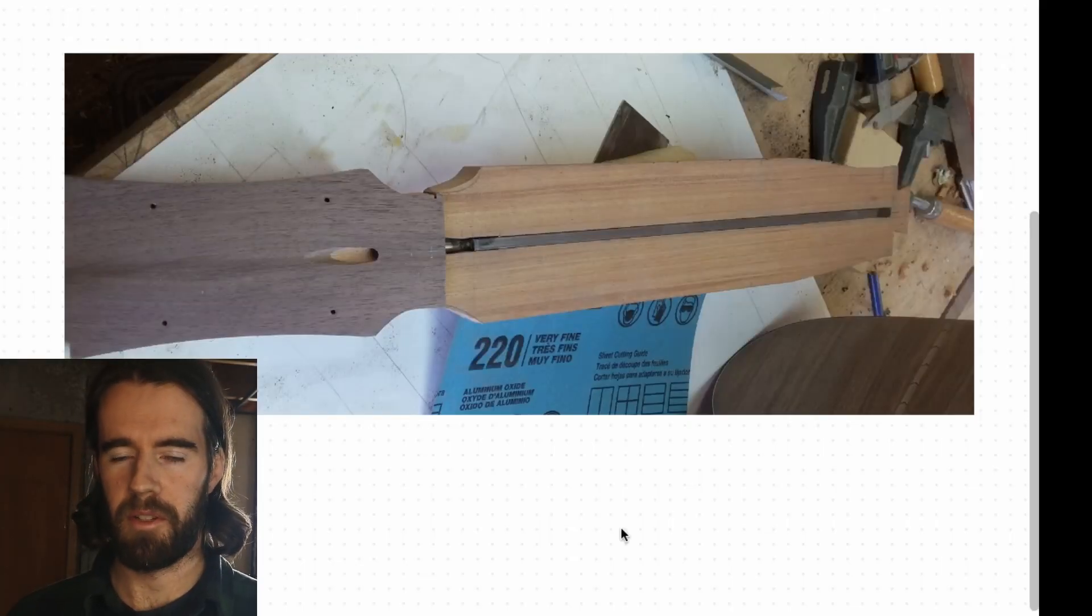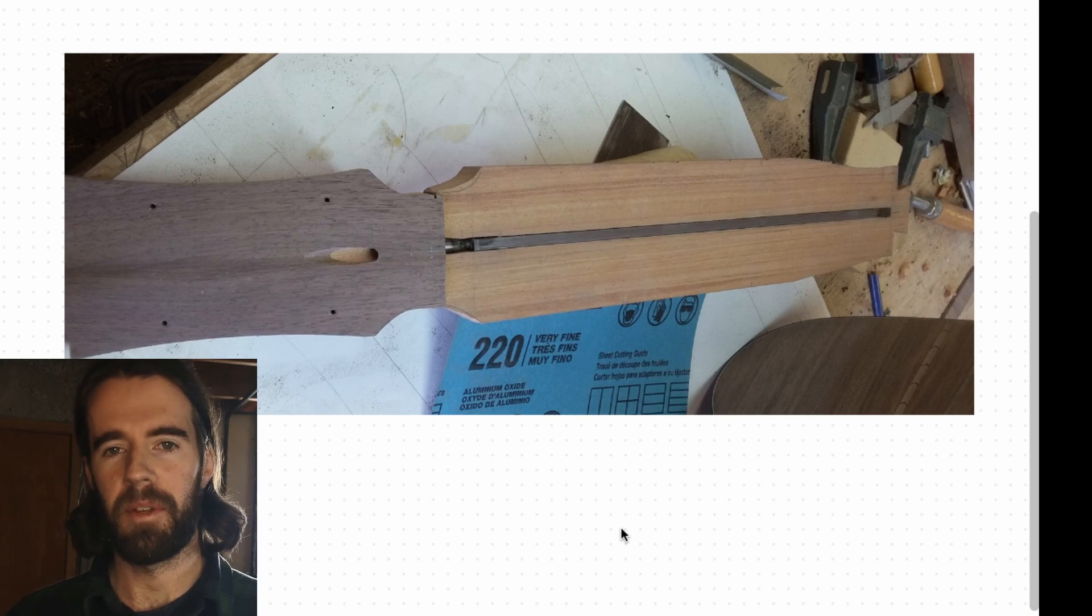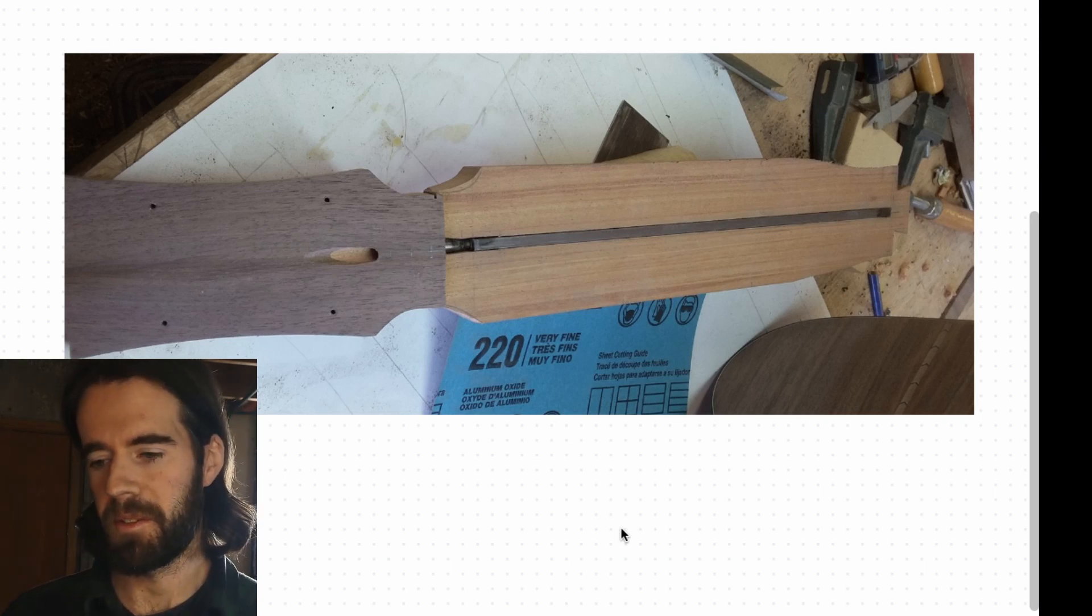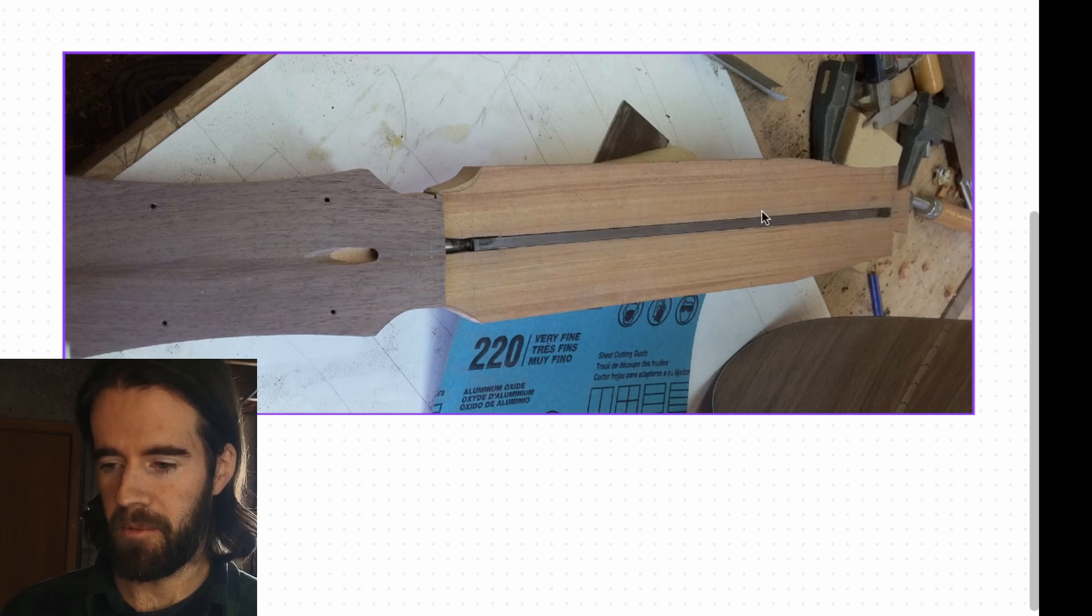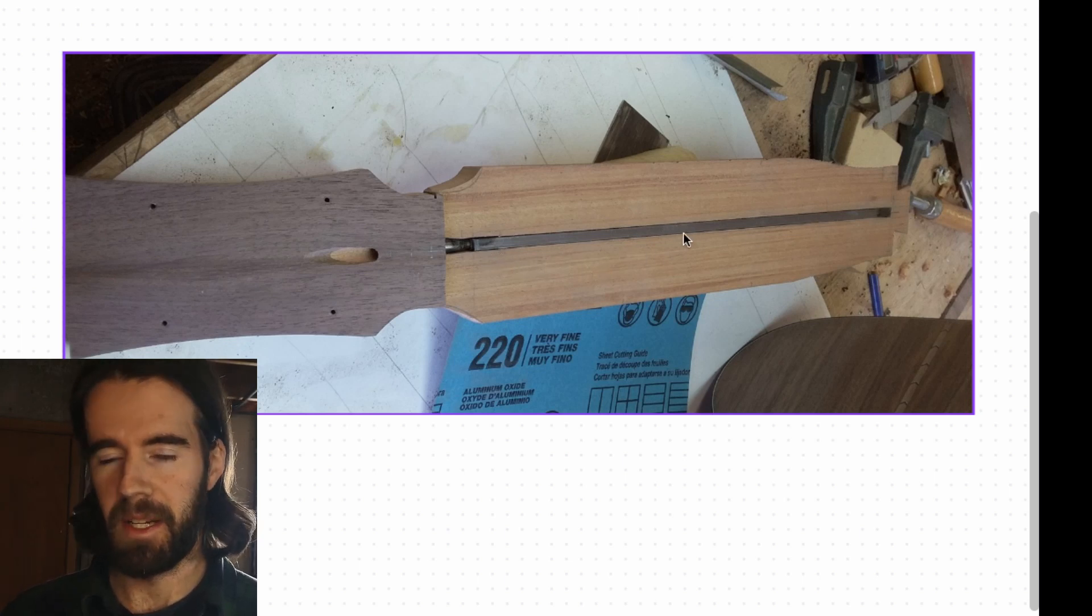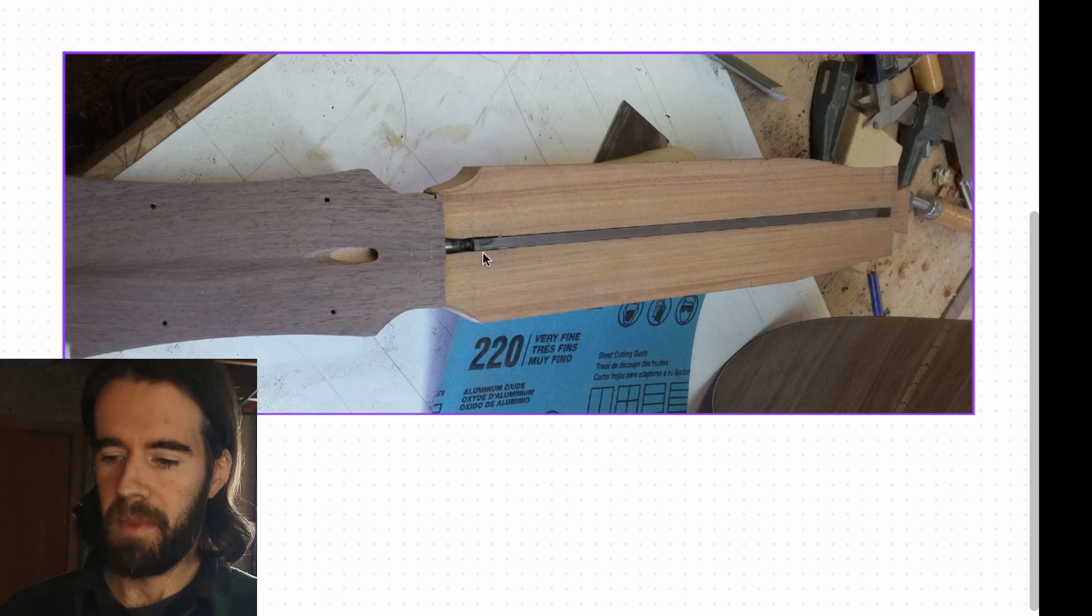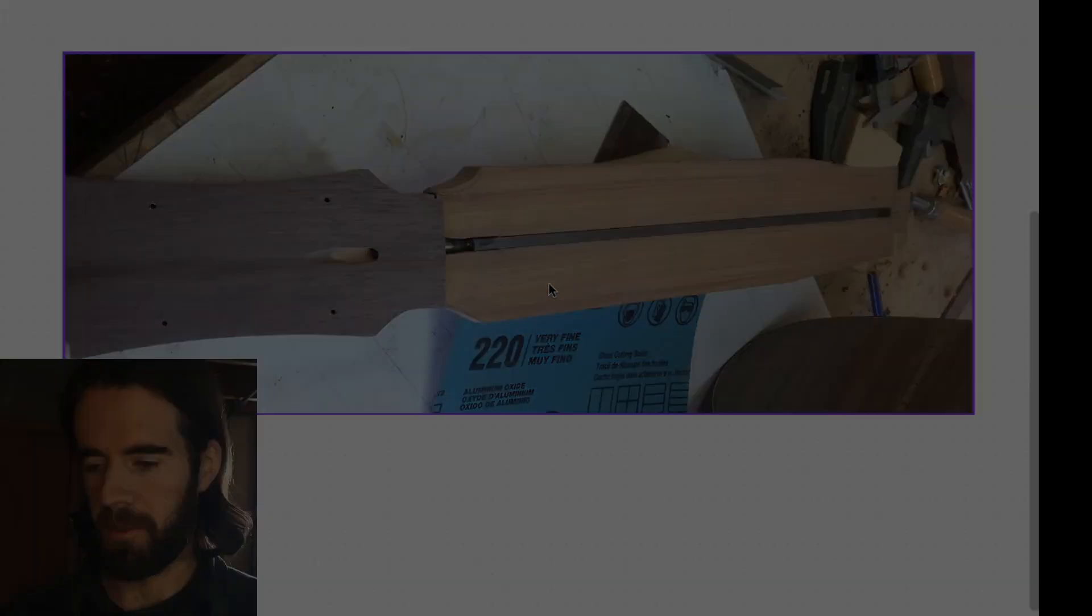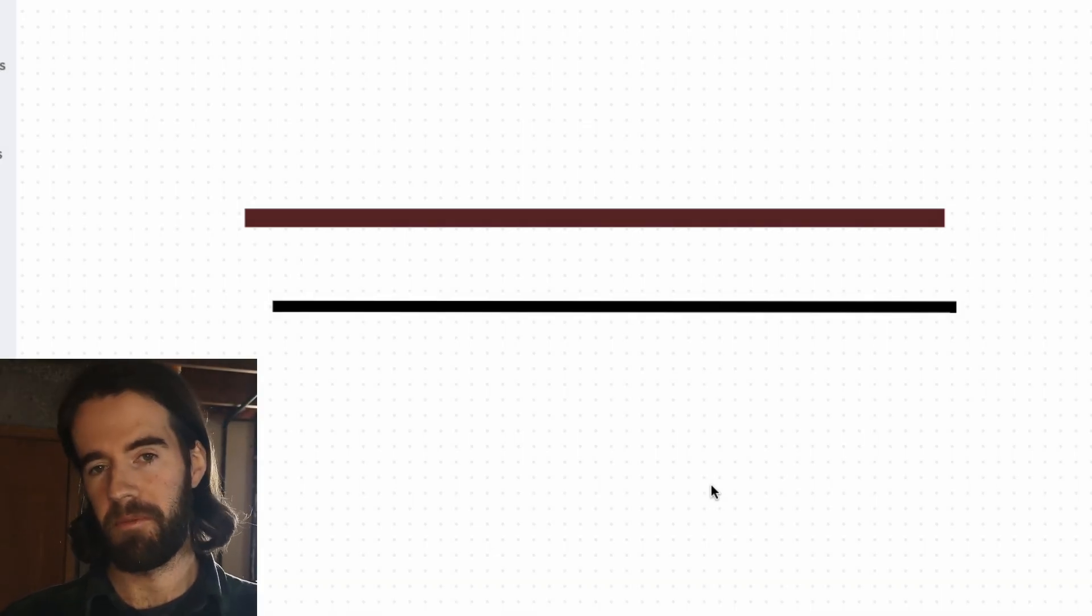You probably already know that a truss rod is there to straighten out your neck, to counteract the tension that your strings are putting on. Here's a guitar neck before the fingerboard's put on and you can see the truss rod here. There's different kinds, I'll get into that in a moment, that's sitting flush underneath the fingerboard. Let's just start with a quick evolution of the truss rod and the different types.